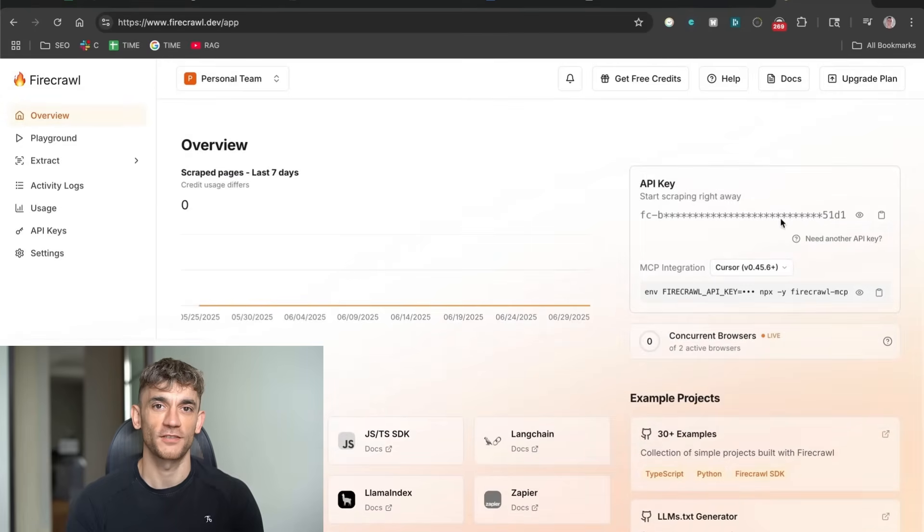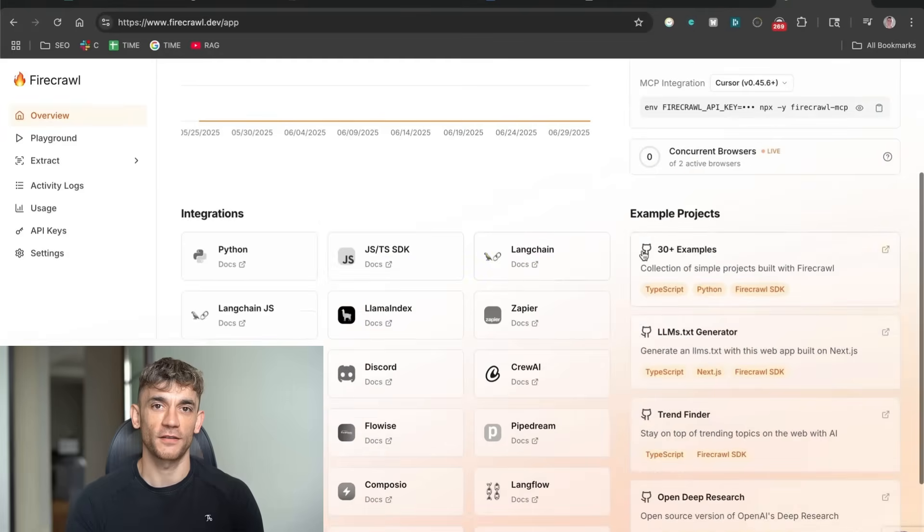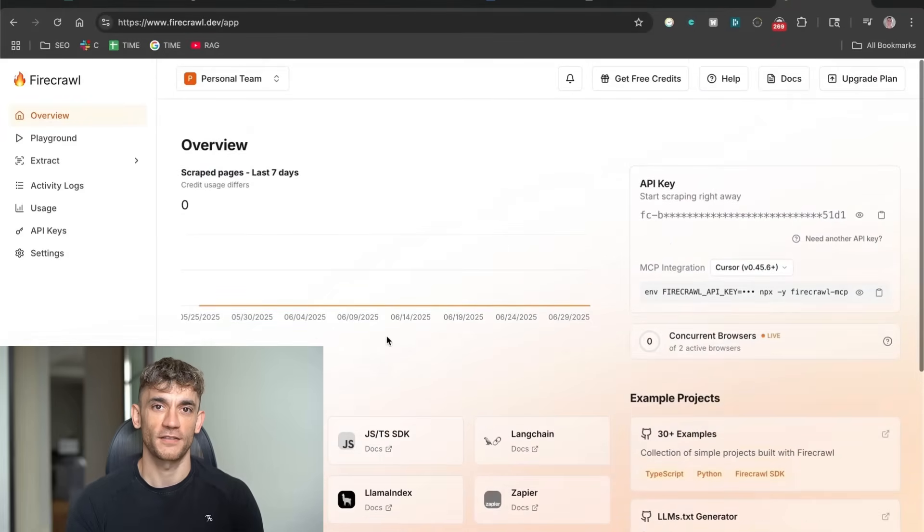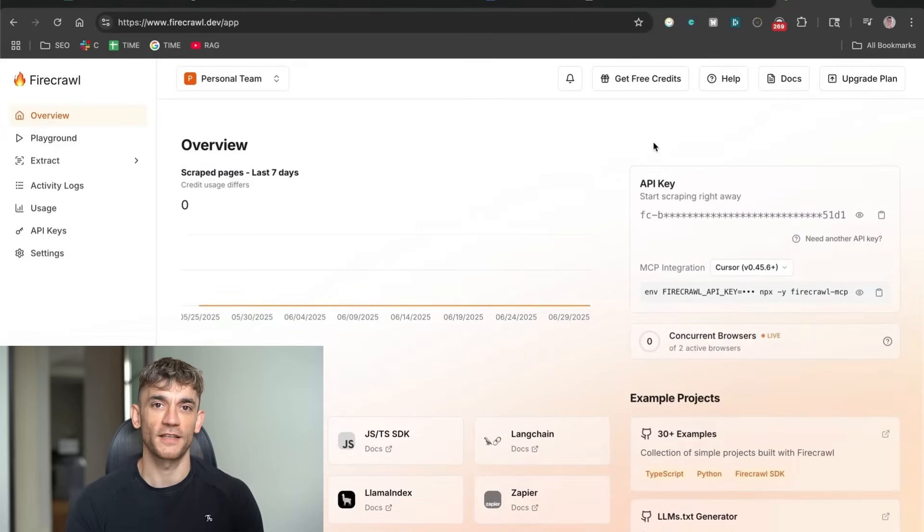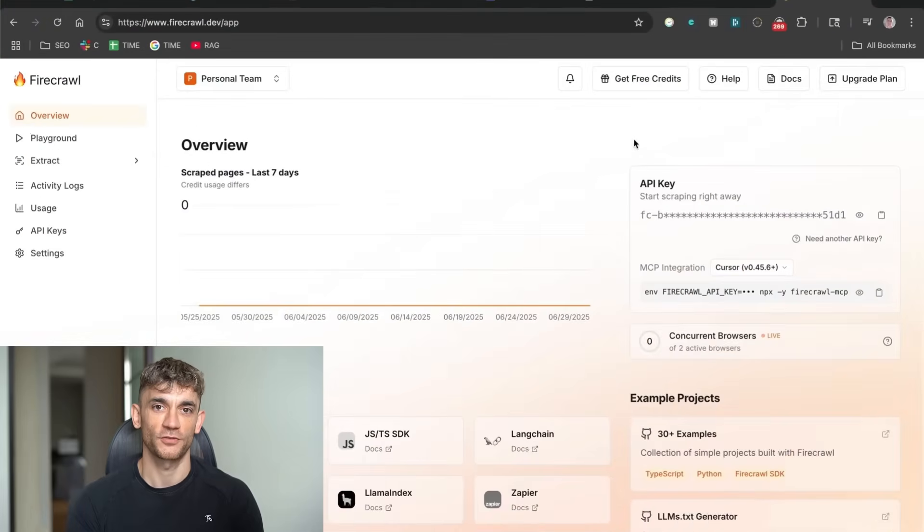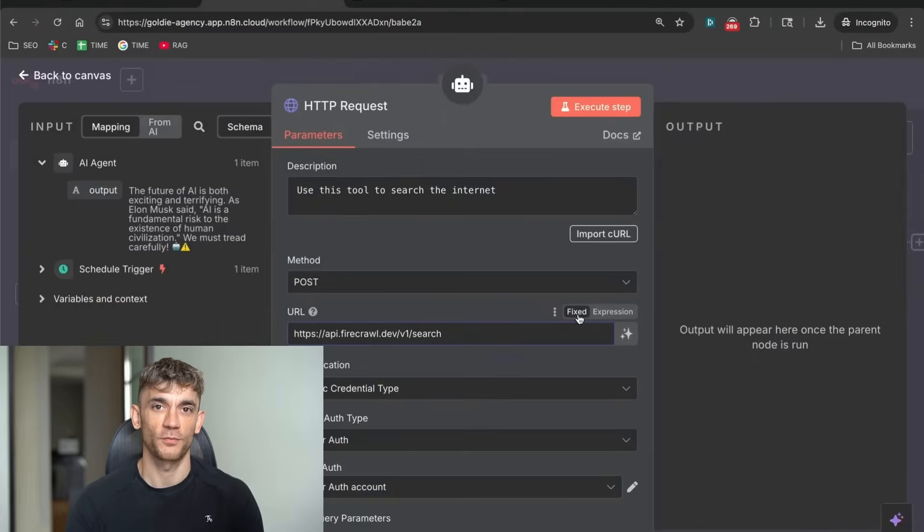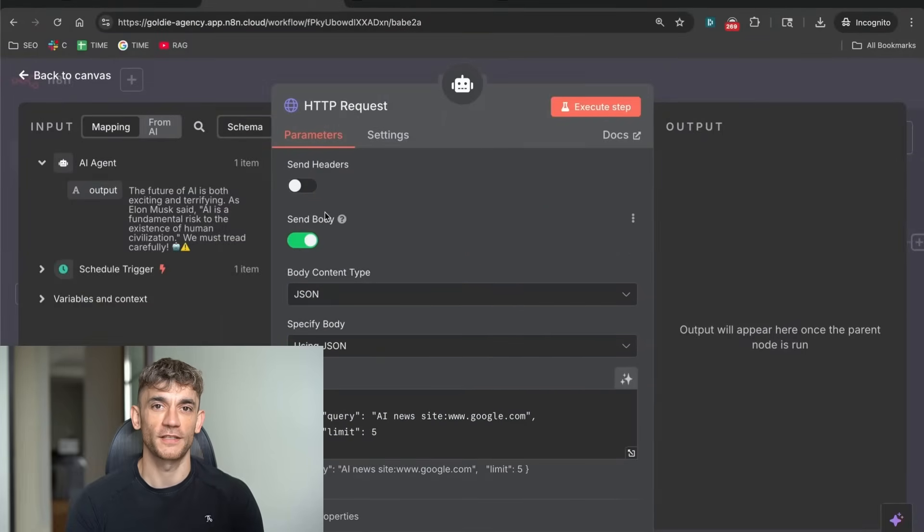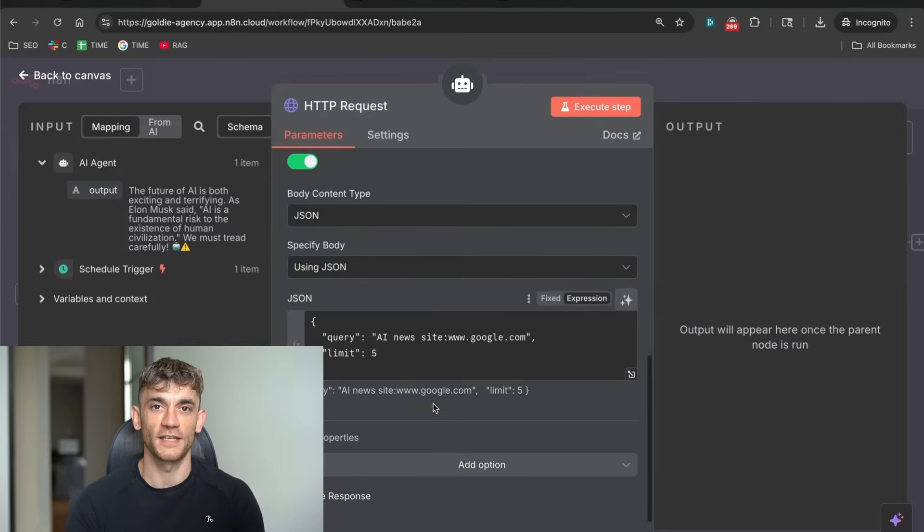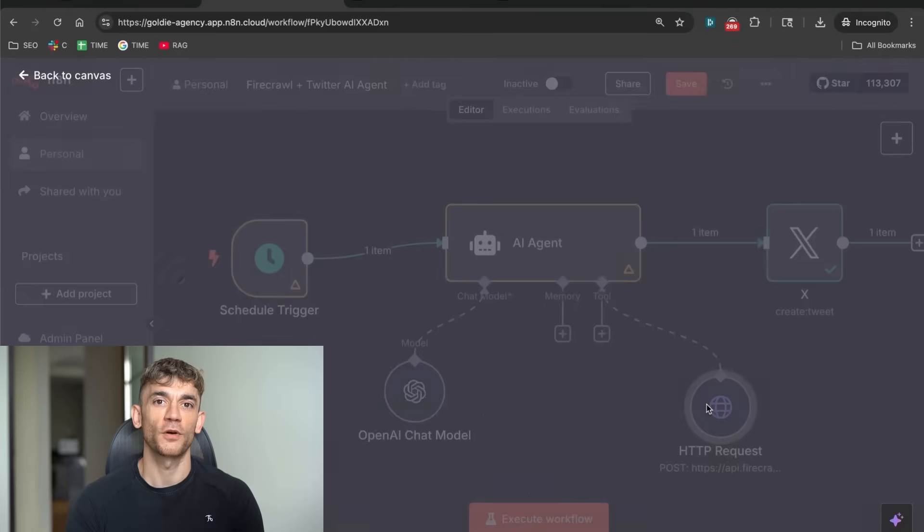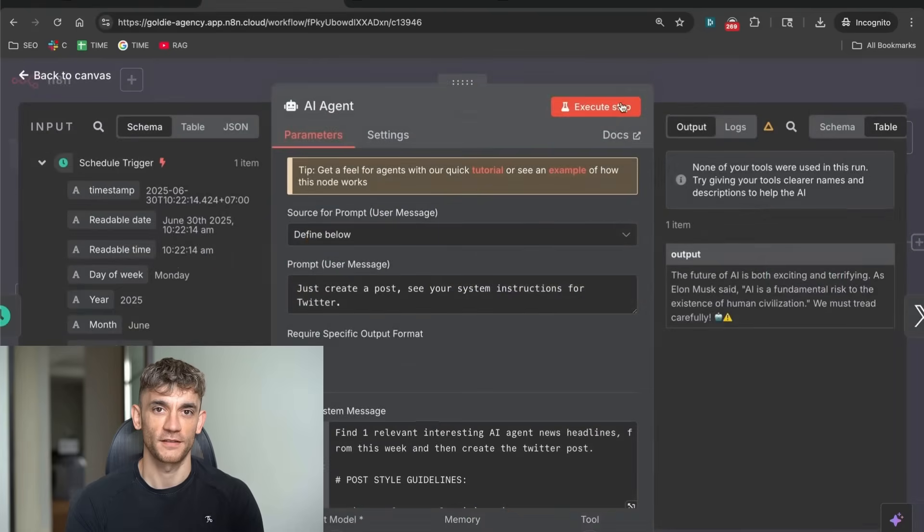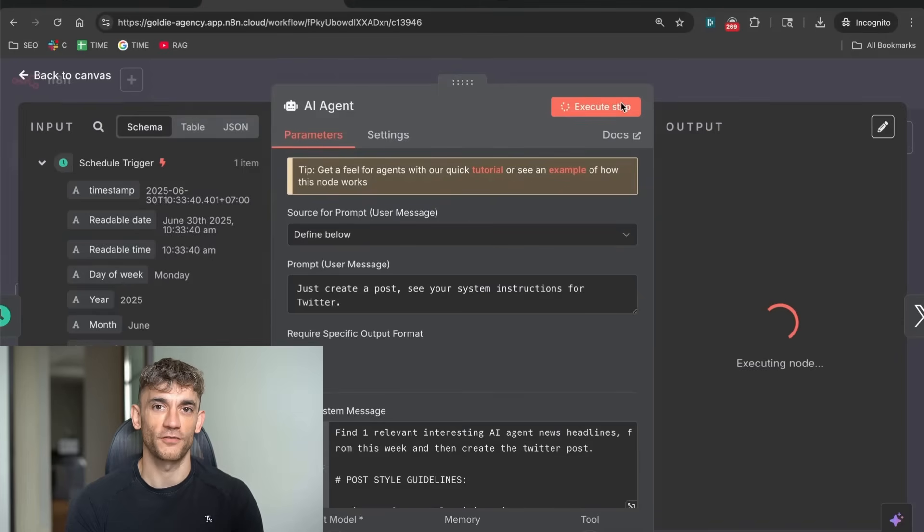The API key is what lets N8N talk to Firecrawl. You copy this key and paste it into your N8N workflow. Once that's connected, your automation can search the internet automatically. Here's something cool. You can customize exactly what it searches for. Want posts about AI news? Set it to search AI websites. Want posts about crypto? Point it to crypto news sites. The flexibility here is insane. You can create multiple automations for different topics, each one running independently, each one growing different aspects of your online presence.